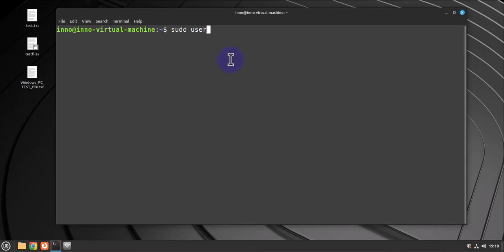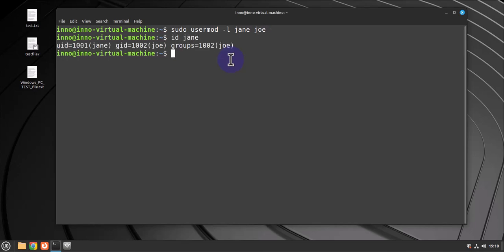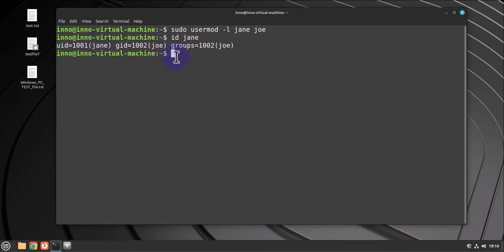Now if we do ID Jen, we do have new username Jen, but as you can see here the group ID is still showing as Joe.